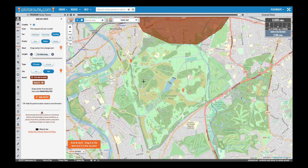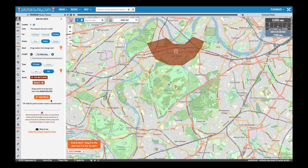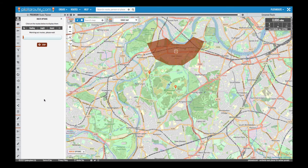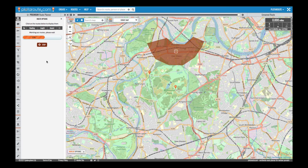We've chosen all the options we want, so now we'll click the Make Routes button to generate the routes. The route planner will search around the start point in different directions, attempting to make routes that are around seven miles long using the settings that we chose. We can see the progress here. If you don't want to wait for it to finish, you can stop it part way through and it will display any routes that have been generated to that point.